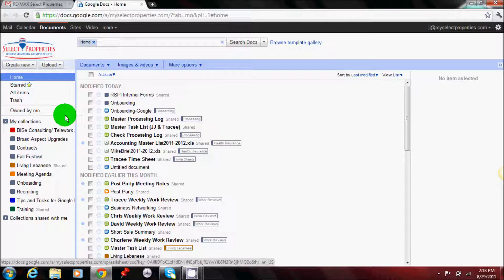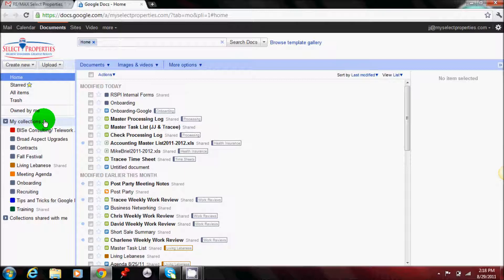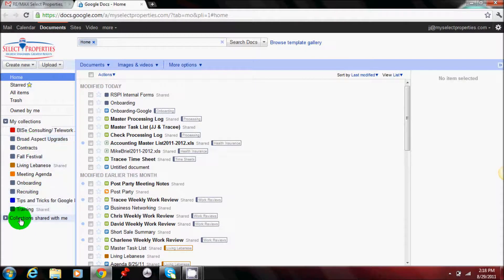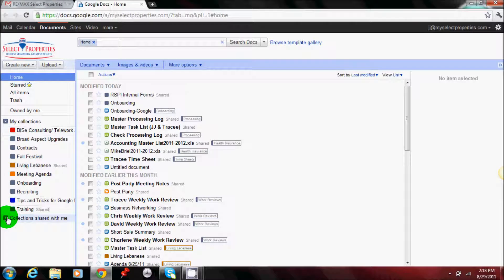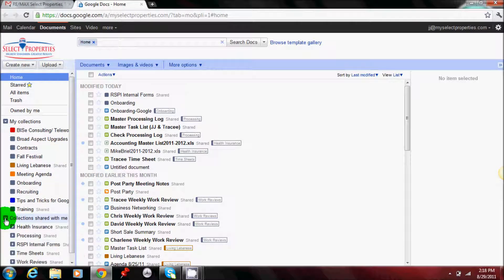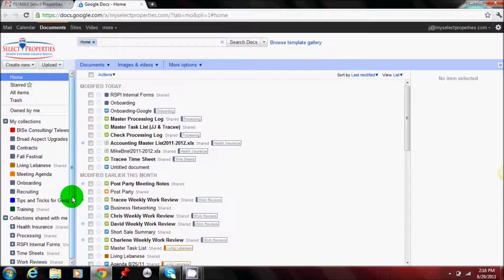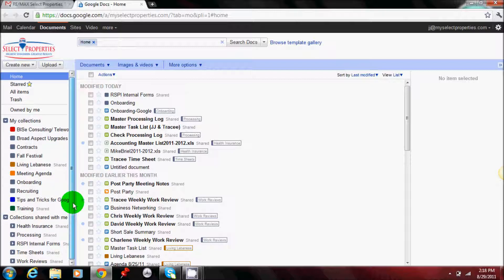On the left hand side you'll see what's called My Collections. You may or may not have collections depending on if you've set any up. It is Google's equivalent of folders. Below that you will see Collections shared with me. You'll expand that box and then that's where you'll be able to see which collections have been shared with you.